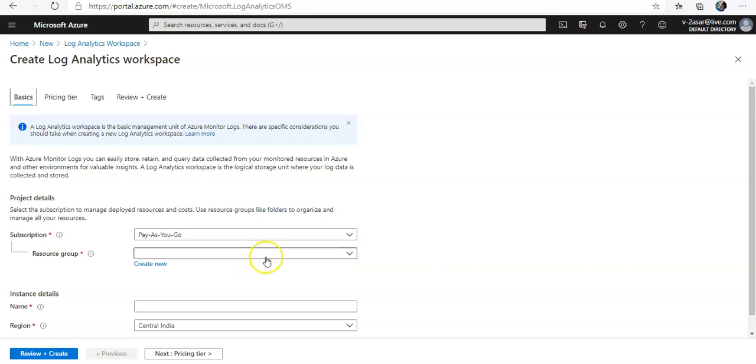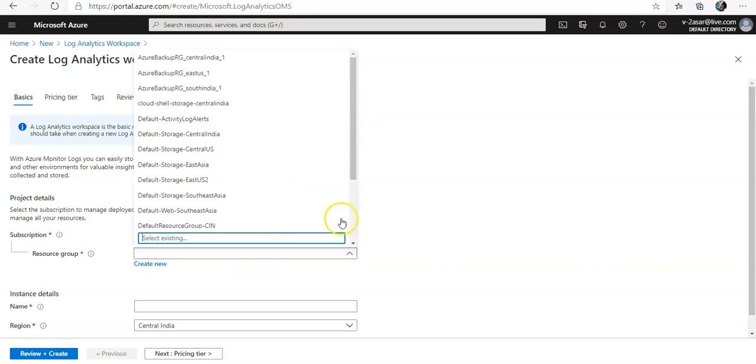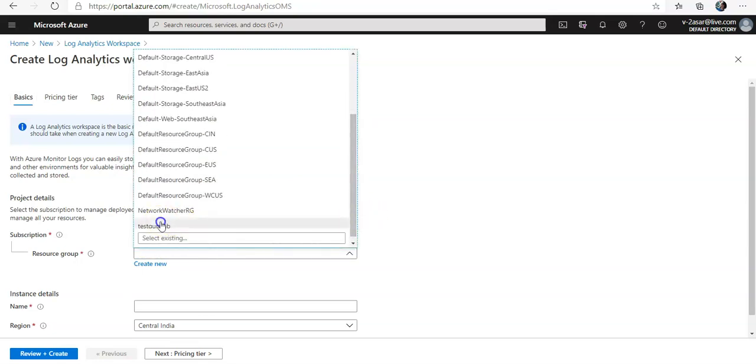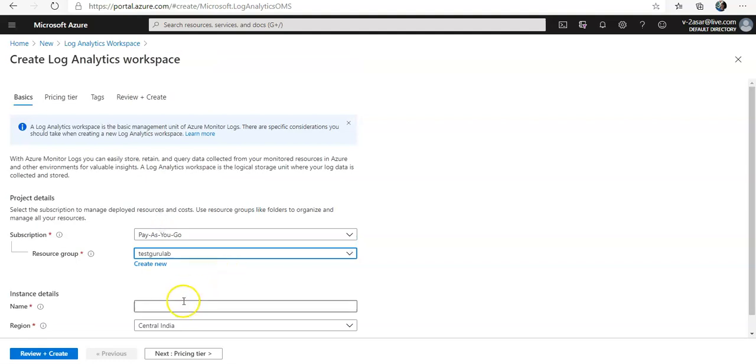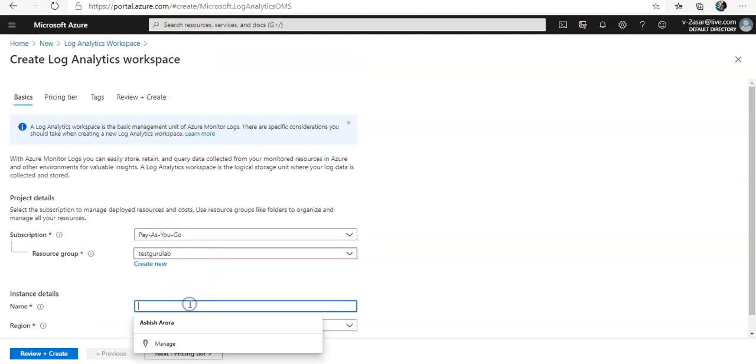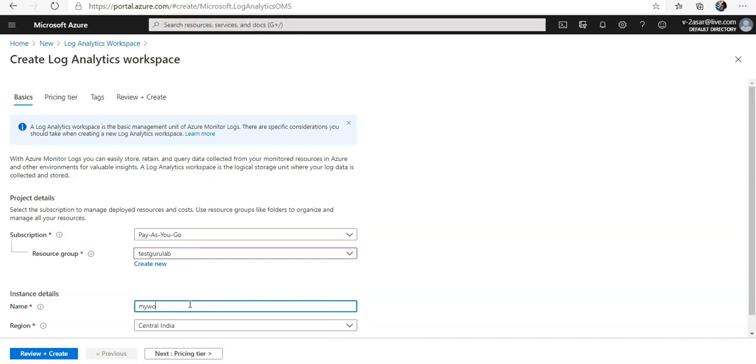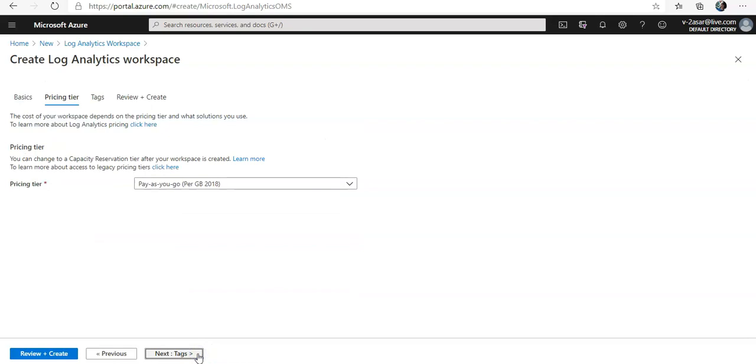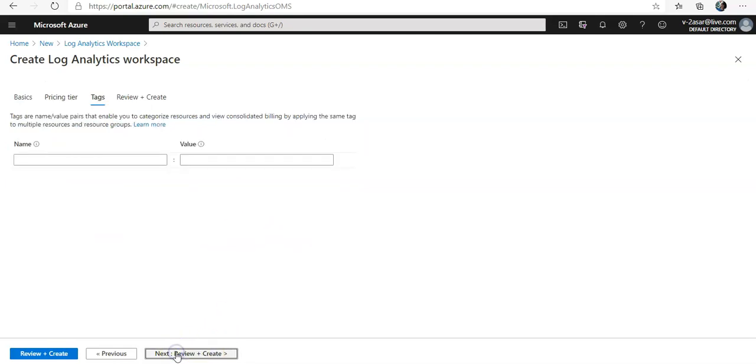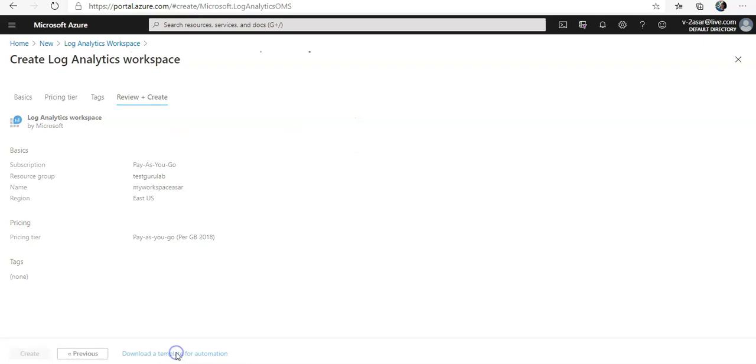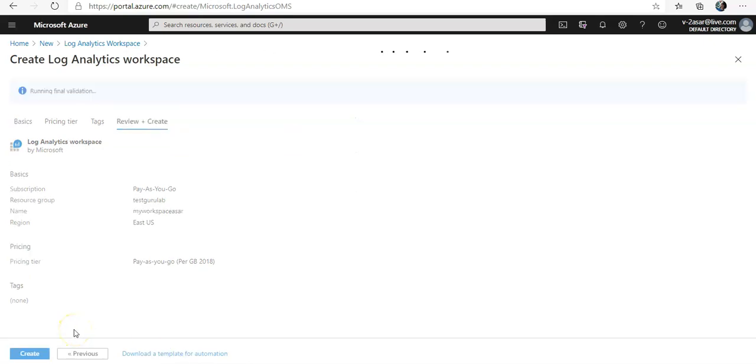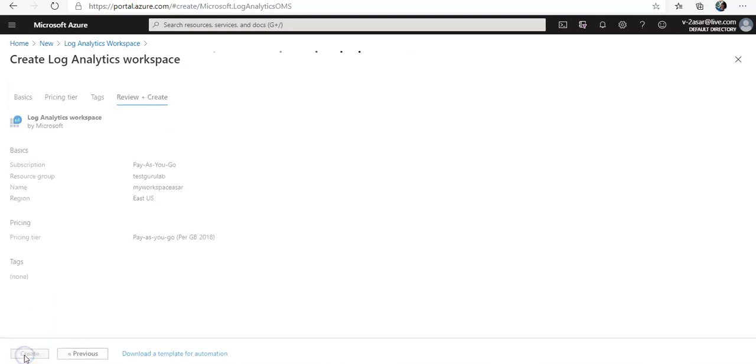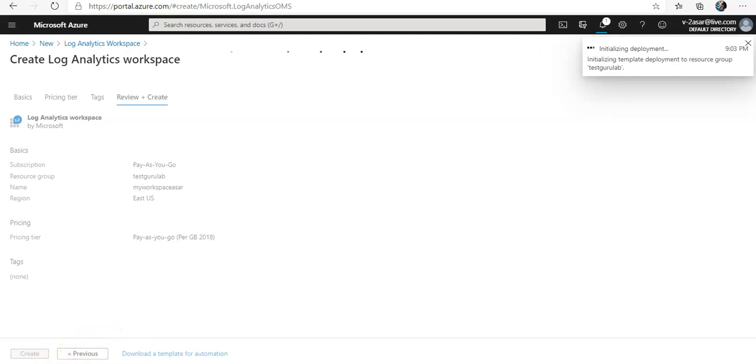I will keep it in the same resource group. I will set the name to my workspace. I'm going to go with the pricing tier here, pay as you go. I don't want tags. Review and create, and I will click on create. Let it complete and I'll come back.